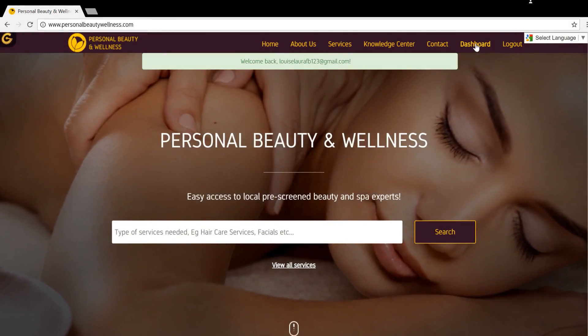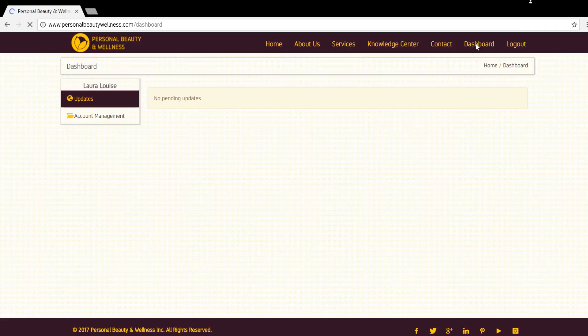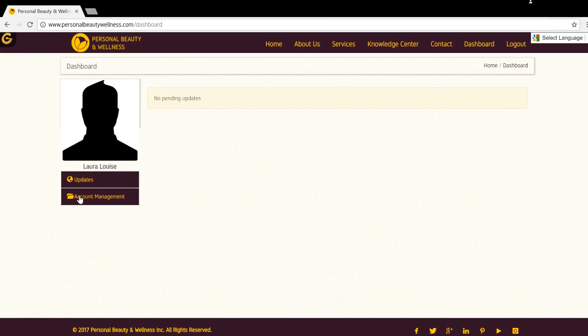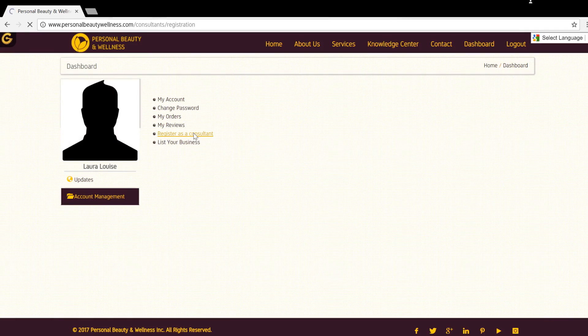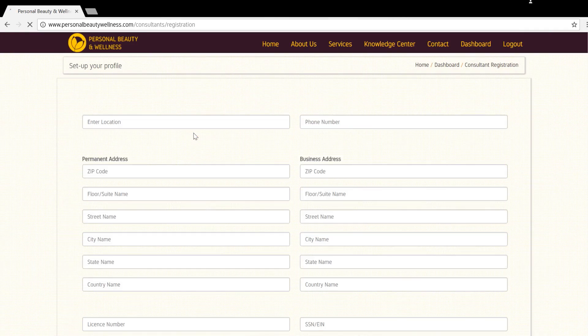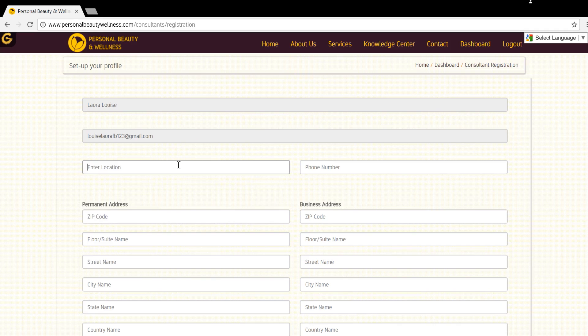Click on the dashboard icon on the top right corner of the menu bar. Click the account management button below your profile picture and click on to register as a consultant. You will be redirected to the Set Up Your Profile page.